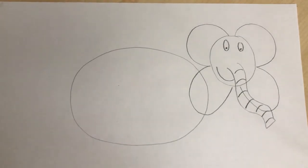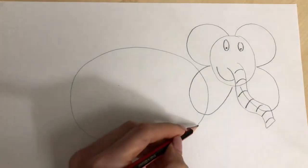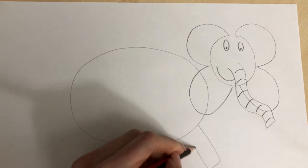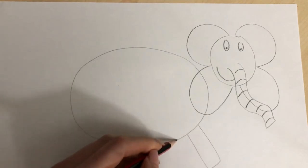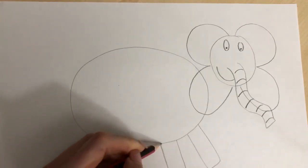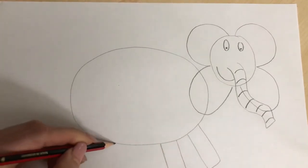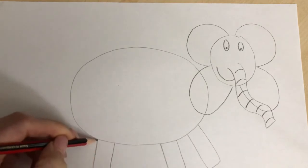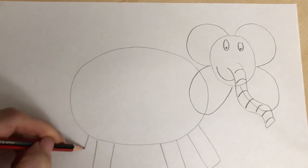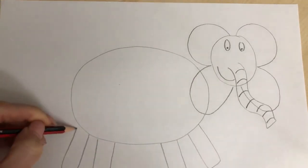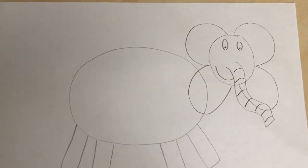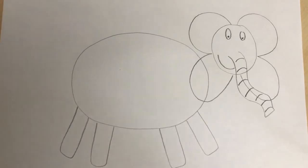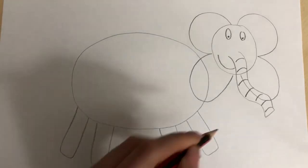Okay and then we're going to give our elephant four legs. I'm going to have one, two, three, and four. So it's starting to look like an elephant.